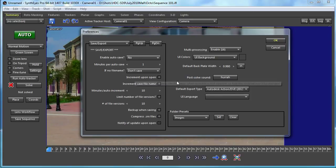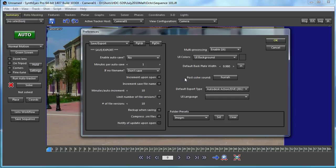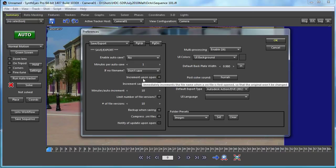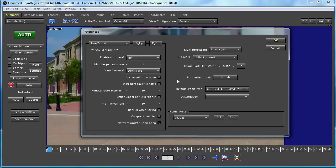There's also the increment upon open option. That lets you automatically increment the file name immediately when a file is opened — so if you open file version 3, it immediately changes the file name to file 4, with no chance of overwriting the original. This addresses the concern about autosave overwriting a file when you start to experiment. If you turn on increment on open, SynthEyes will always ensure you're working on a copy of whatever file you open.